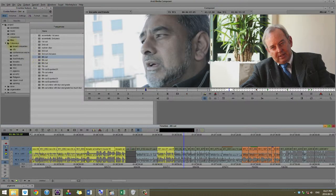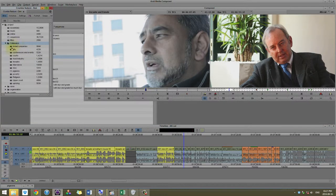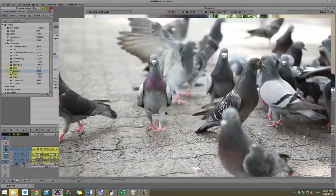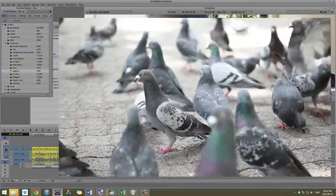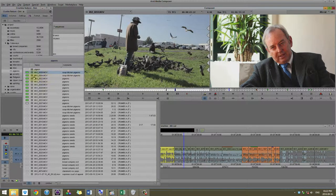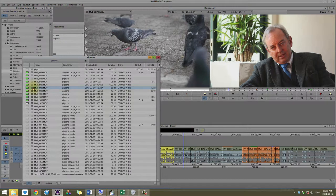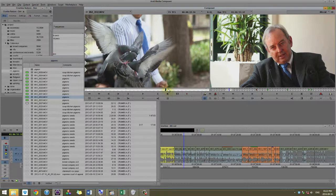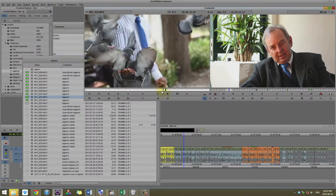Once we're ready to start working with visuals, the best thing is to take all of that footage we had organized into bins. I've arranged them according to the type of footage we have — so we have footage to represent the bread companies, the courts, the food industry itself, etc. Pigeons was quite an important one; at some point we decided pigeons would be a great metaphor to use over and over in the film. I've collected all of the footage we have of pigeons, and the best ones are marked in green.